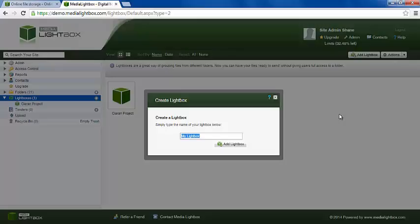A new Lightbox is now being created and can be renamed. Simply enter a name and click Add Lightbox to complete the process.